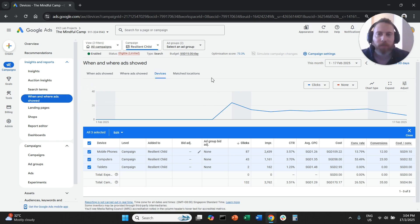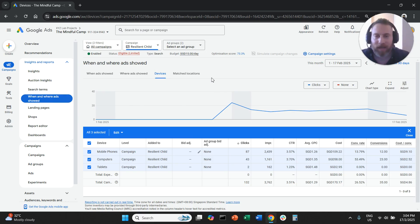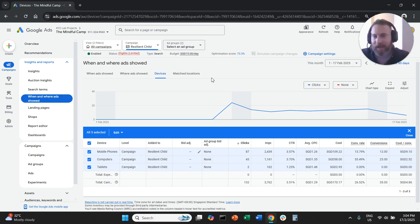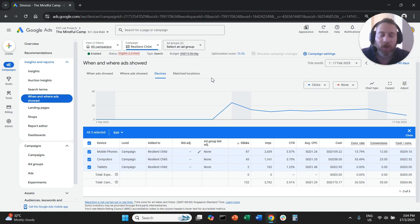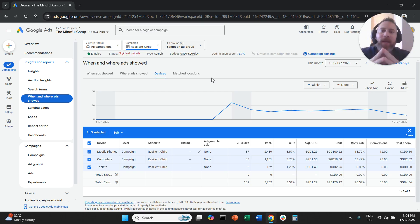Then you come here, when and where ads sold, you click on Devices, you do the job. You can exclude mobile, tablet, or any device from search campaigns, from display campaigns, and from video campaigns. You cannot exclude mobile devices from performance campaigns or demand generation campaigns.